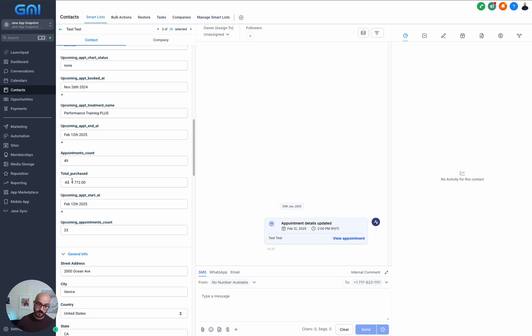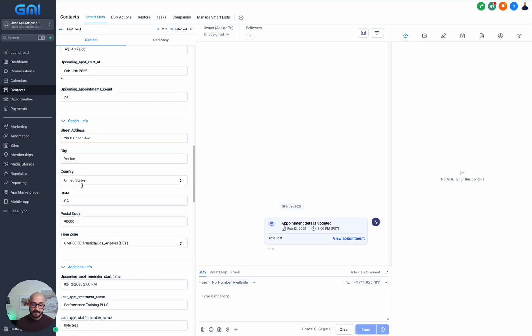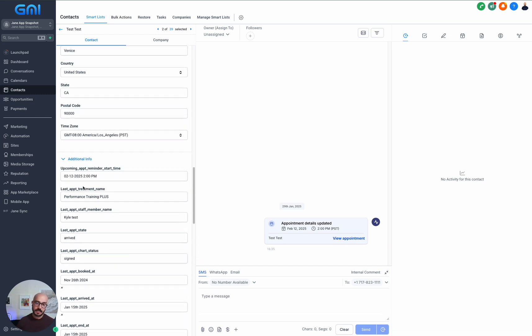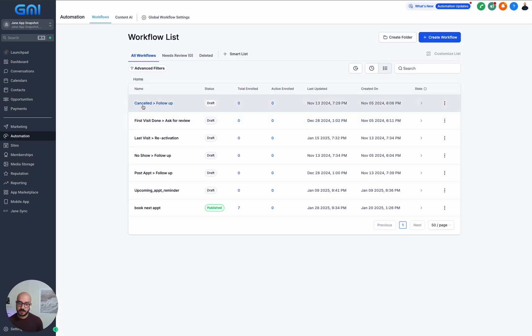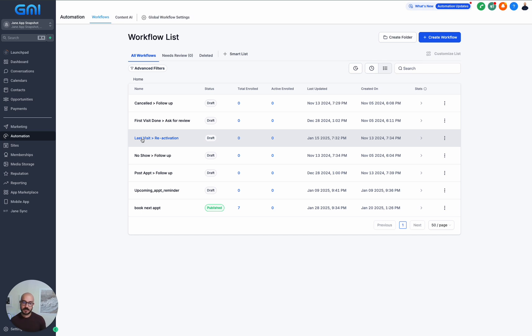And yes, for those of you that are concerned, our integration is HIPAA compliant. So as long as your GoHighLevel is HIPAA compliant, everything is going to be HIPAA compliant. The beauty of this is that you can hook all of these up to automation. So you can build a cancelled appointment follow-up automation. If someone has done their first visit, you can ask them for a review, ask them for a referral. You can have last visit reactivation. So this is one of its beauties.